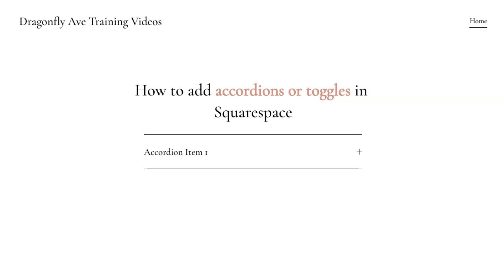This one will require no code because Squarespace is awesome and added this new feature quite recently. But I wanted to show you how it works, how to add it, and some changes you can make to it.